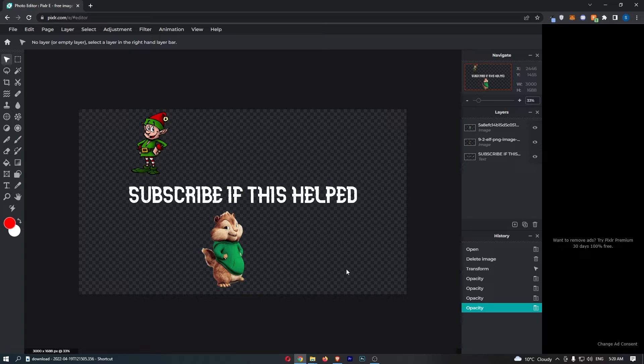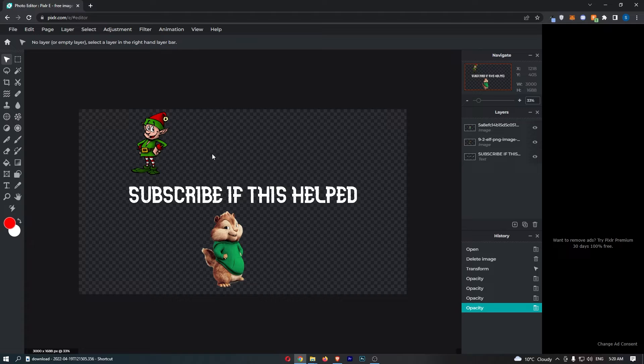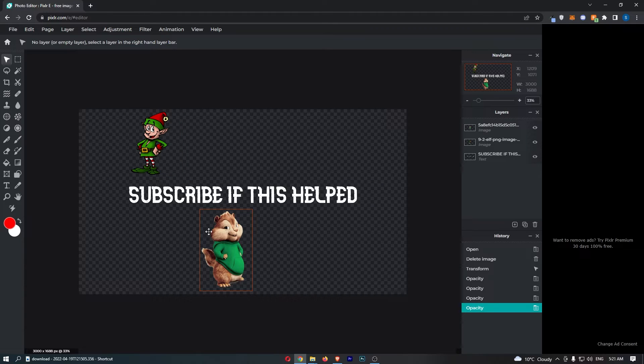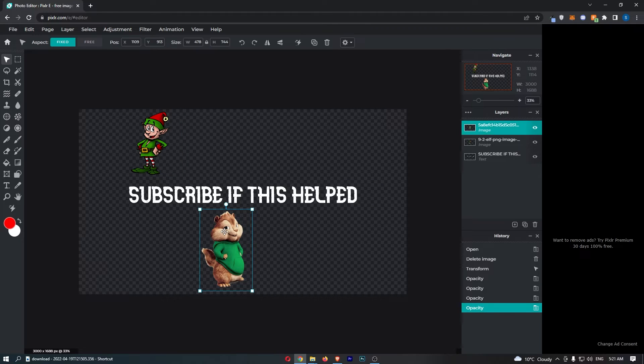Okay, so to do this you first of all want to load up Pixlr right here and once your project has loaded up just go ahead and click into the layer that you would like to blur.